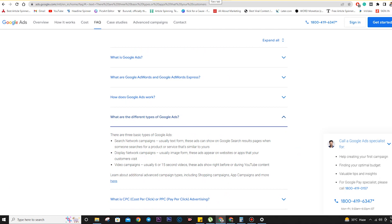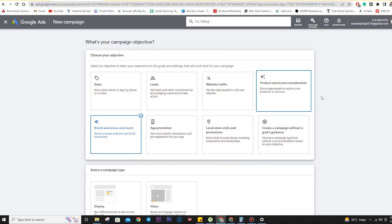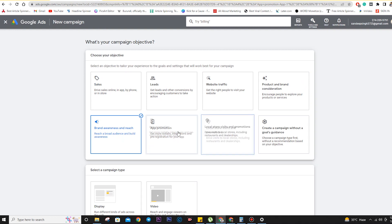The third type is the video ad, which runs on YouTube. When you're watching a YouTube video and an ad comes — whether it's a skippable ad or an in-stream ad — that is the video ad. So these are the three network campaigns, and all ad types fall under these three categories.